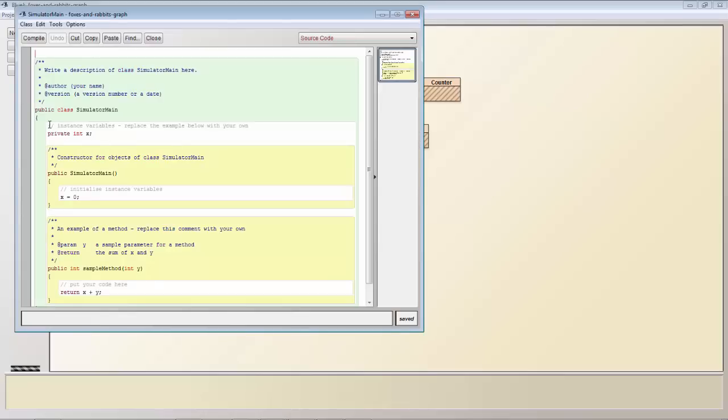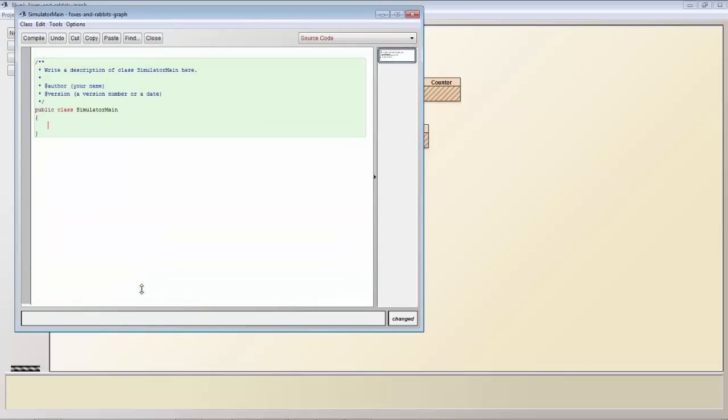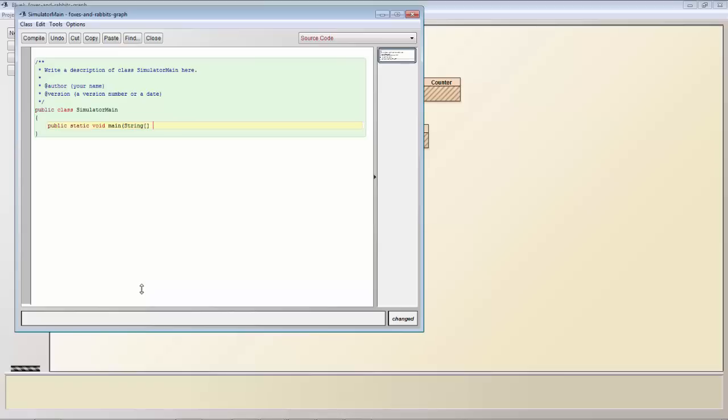We remove all the default code that is in that class and then we write our public static void main within the class. Public static void main a string array of arguments.